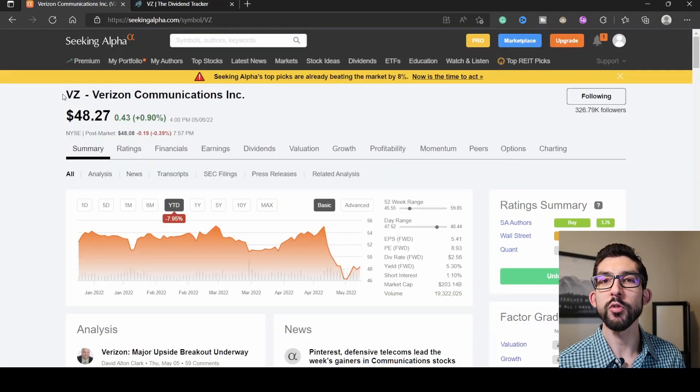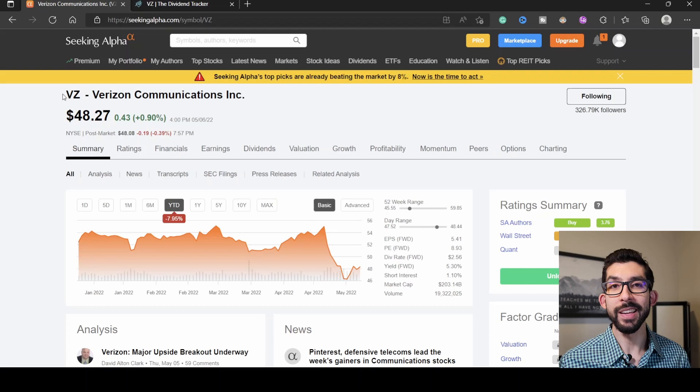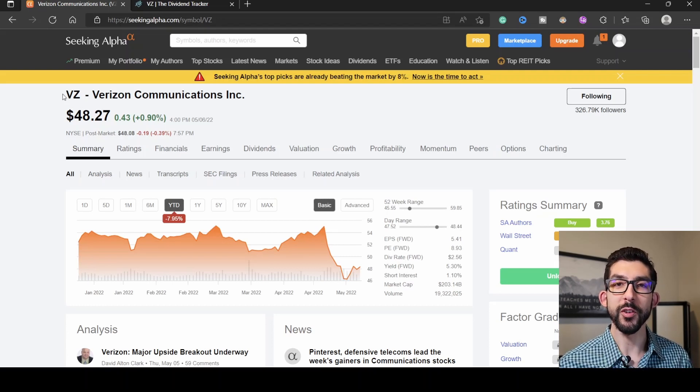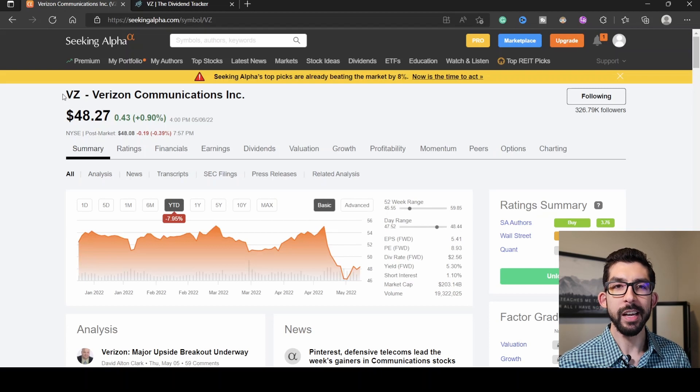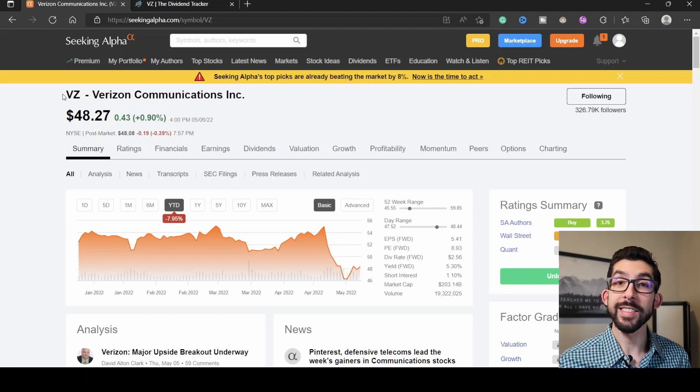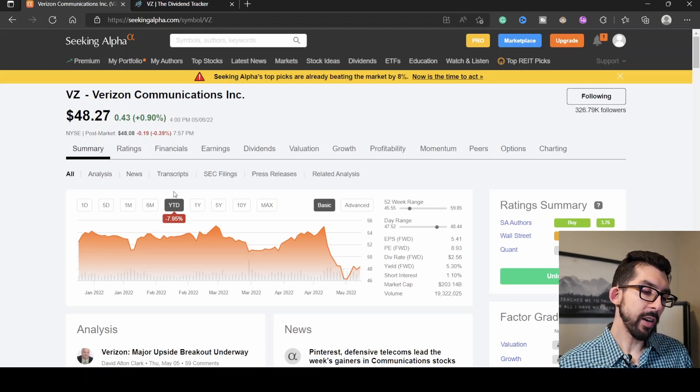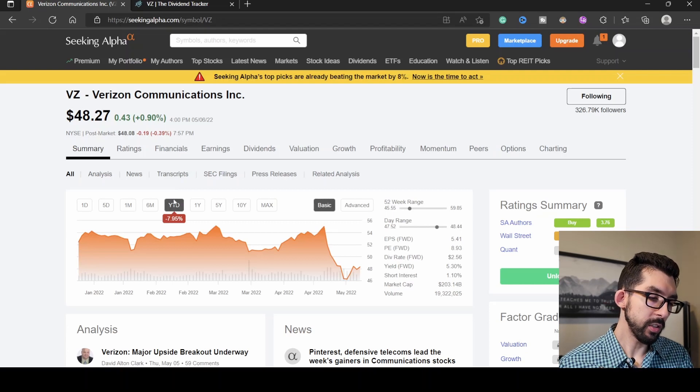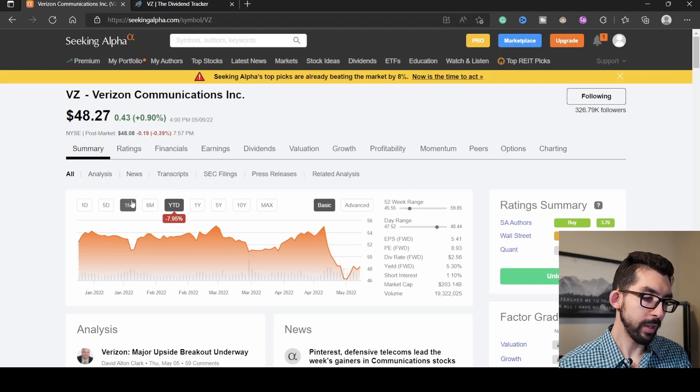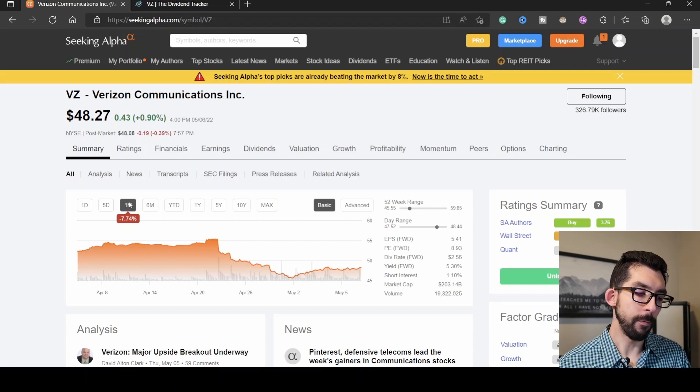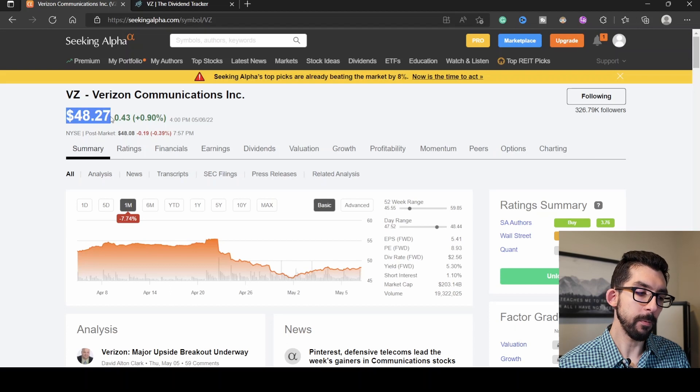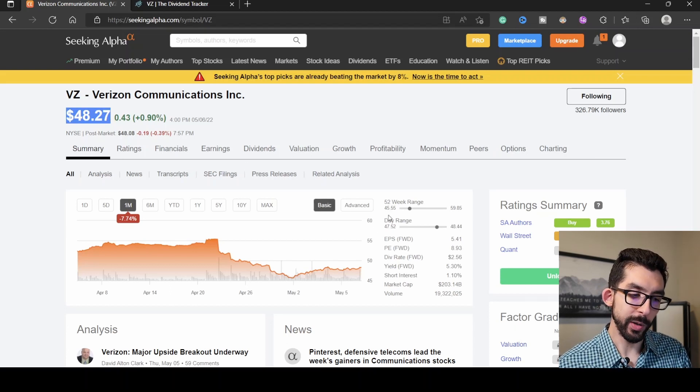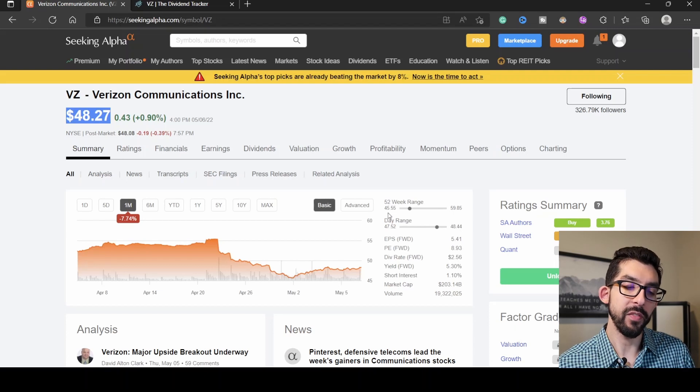Second stock I'm going over is Verizon, ticker symbol VZ. This is one of the largest holdings within Warren Buffett's Berkshire Hathaway portfolio. You may be thinking Verizon's not too exciting compared to some other stocks. However, they have consistently paid a high dividend for the last few years. Since the beginning of the year, it has fallen just about 7.95%, and within the last month, it has fallen 7.74%, giving it a current share price of $40.27. That puts it very close to its 52-week low, which was $45.55.